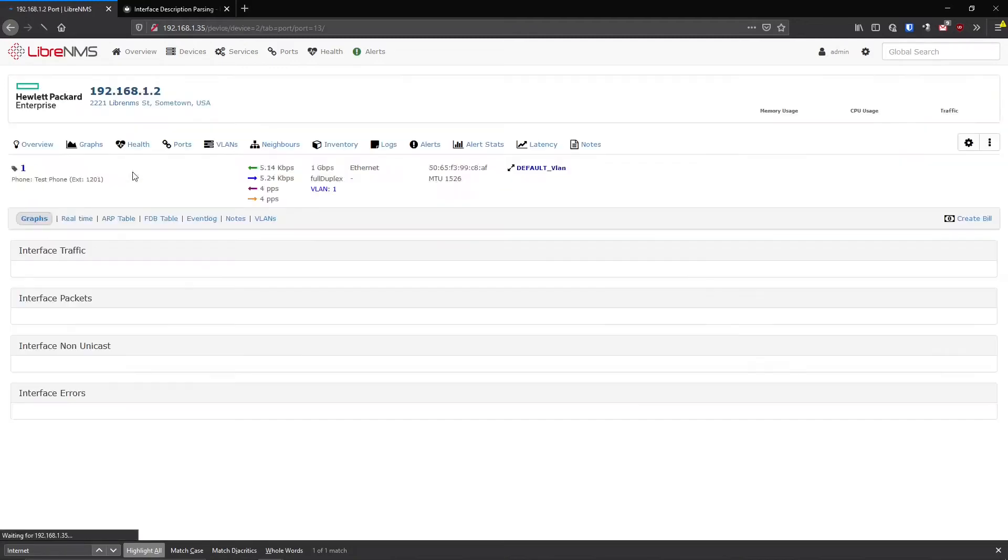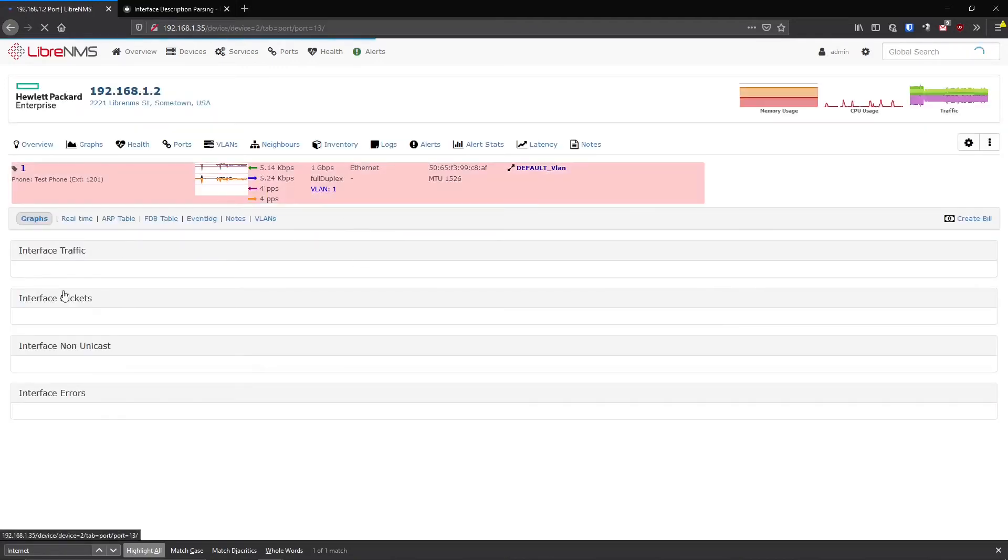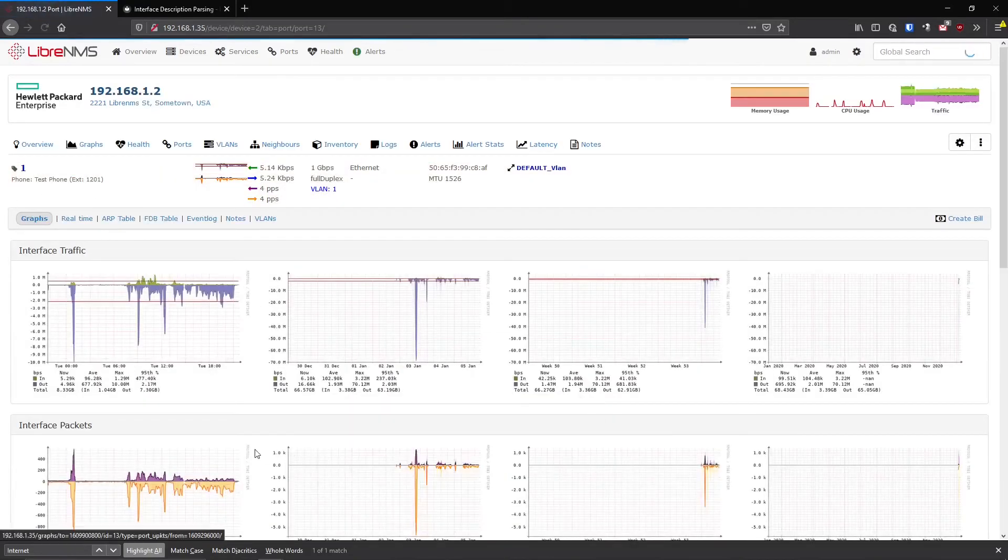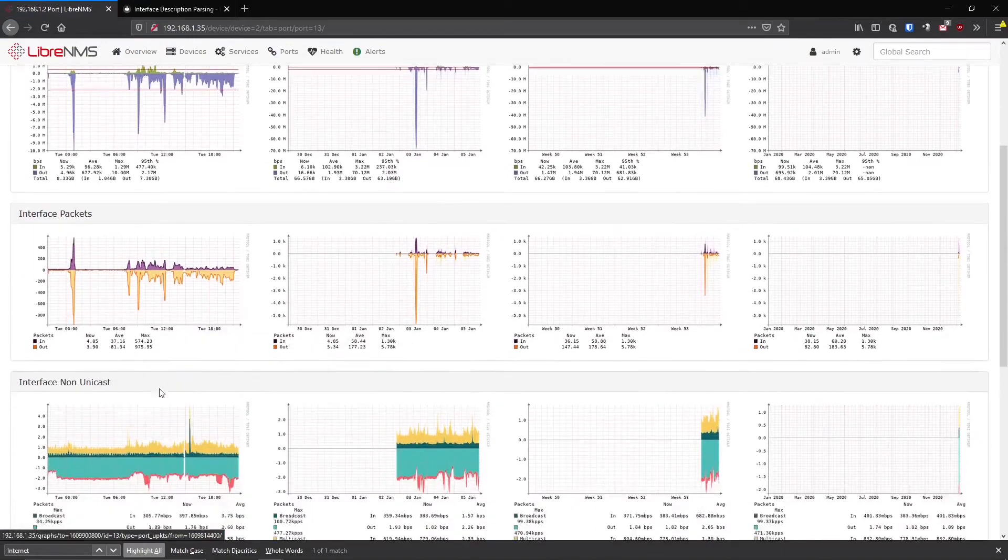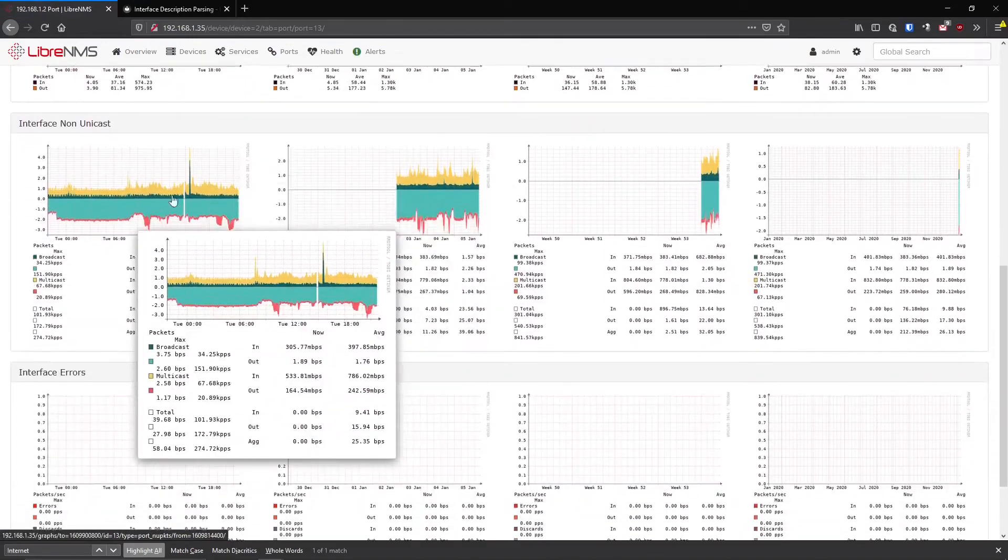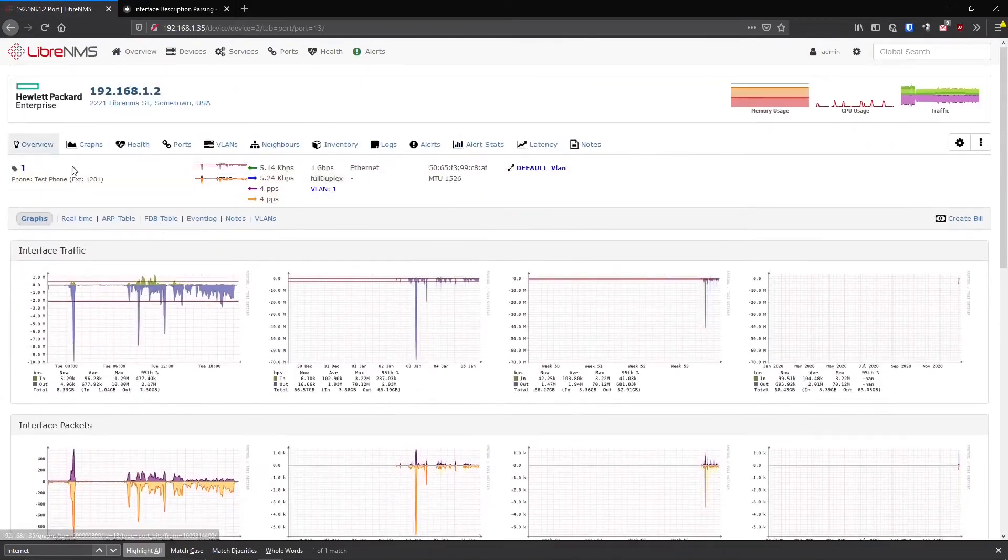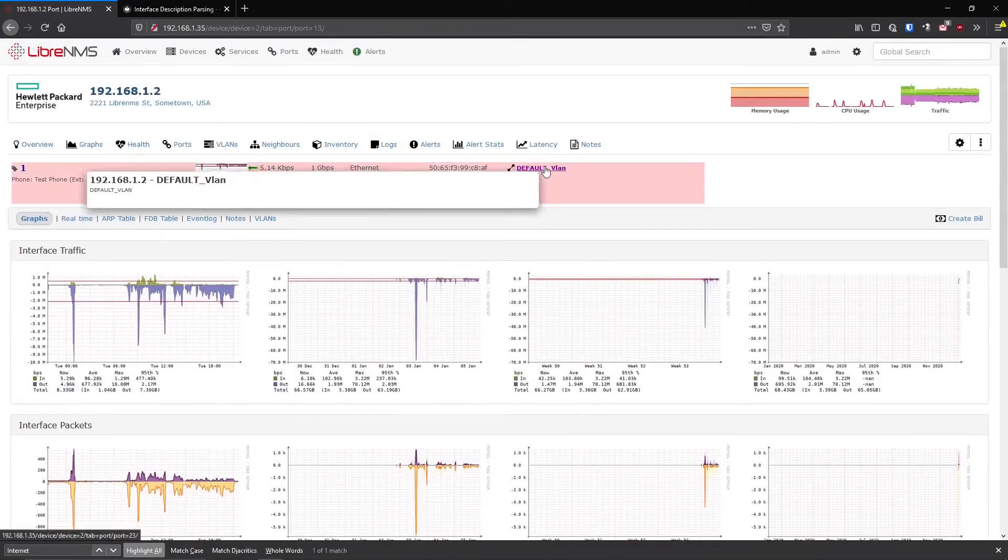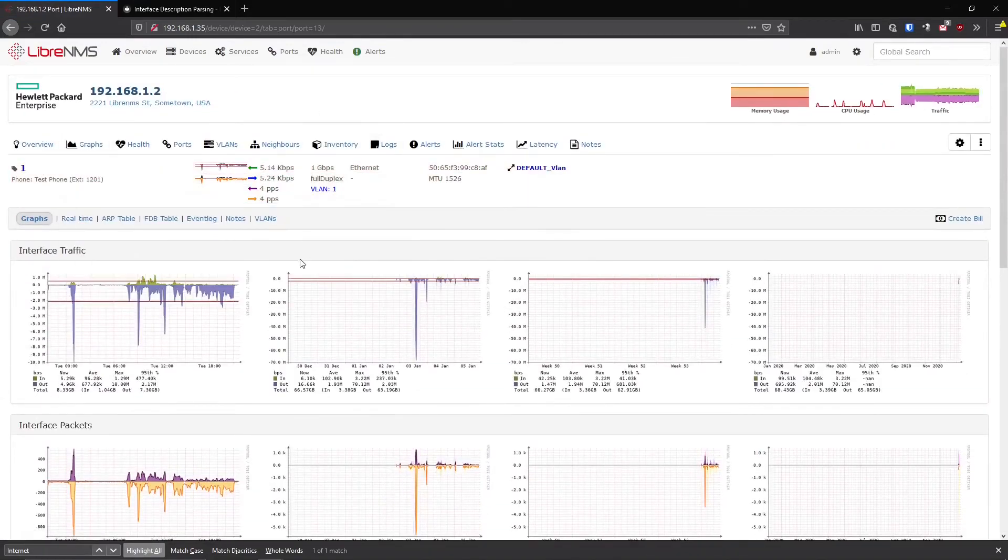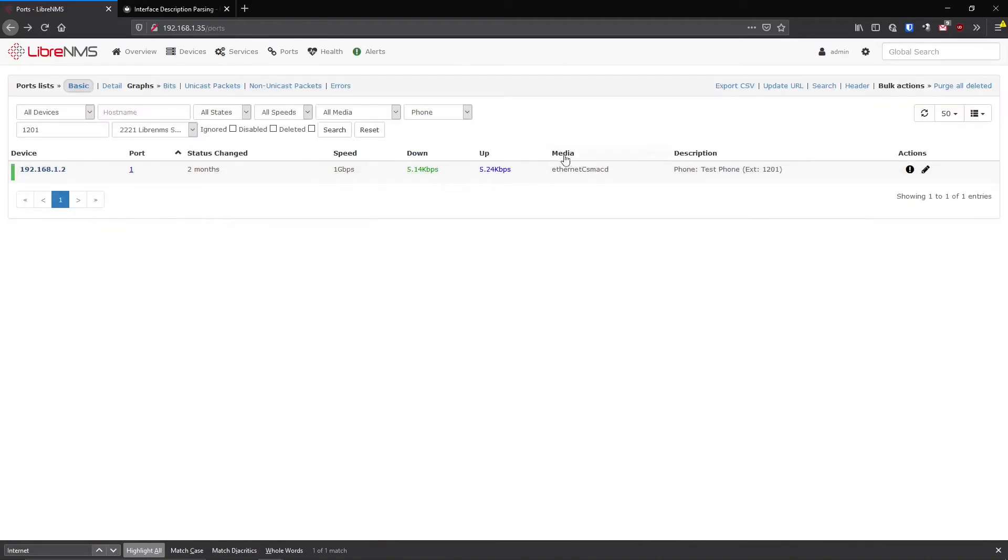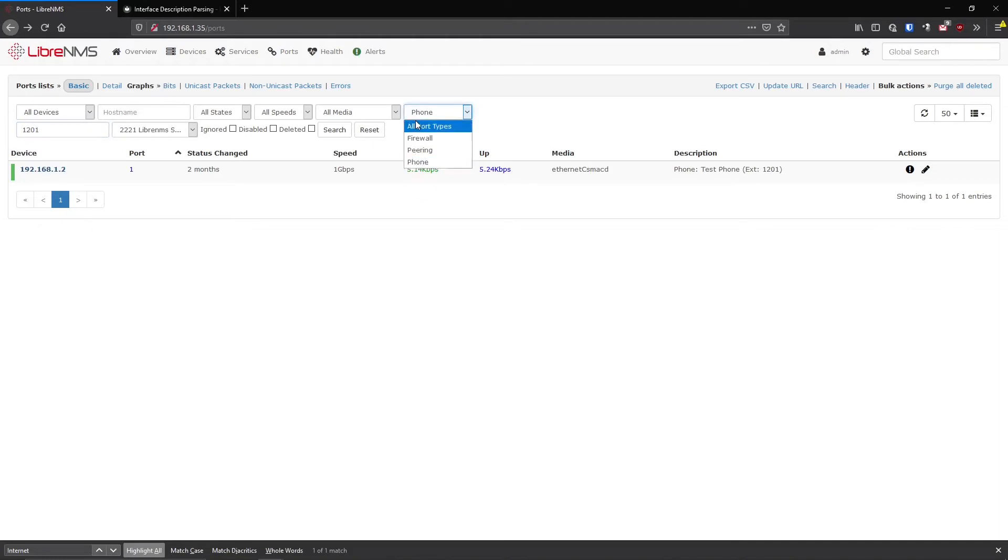And you can click on this port and take it instantly to see all the detailed stats, packet counters and unicast packets. So you can drill down super fast with these port tags here. And I say use these port tags because you might be like, well, you could just search for 1201, maybe just this location and 1201.